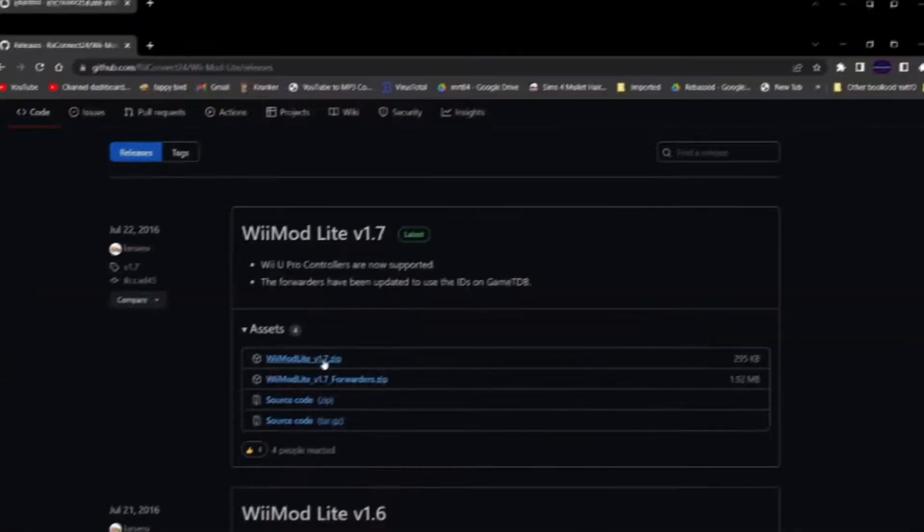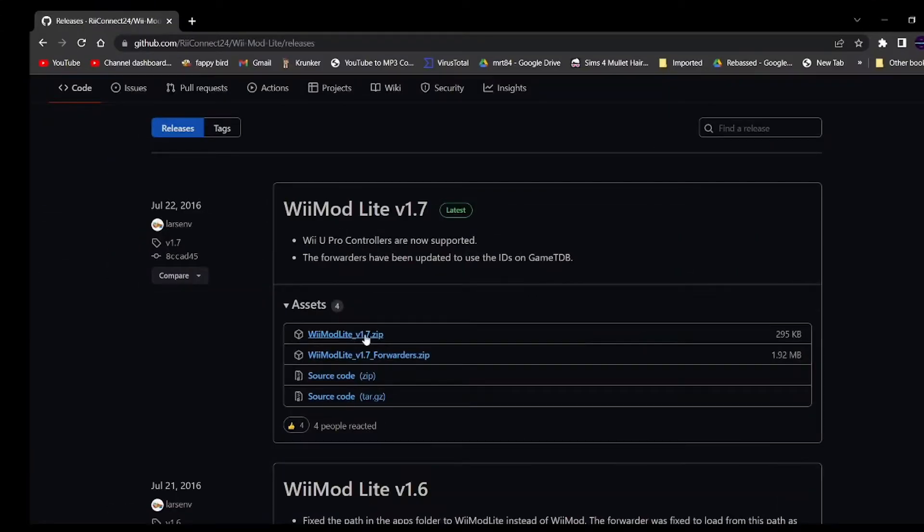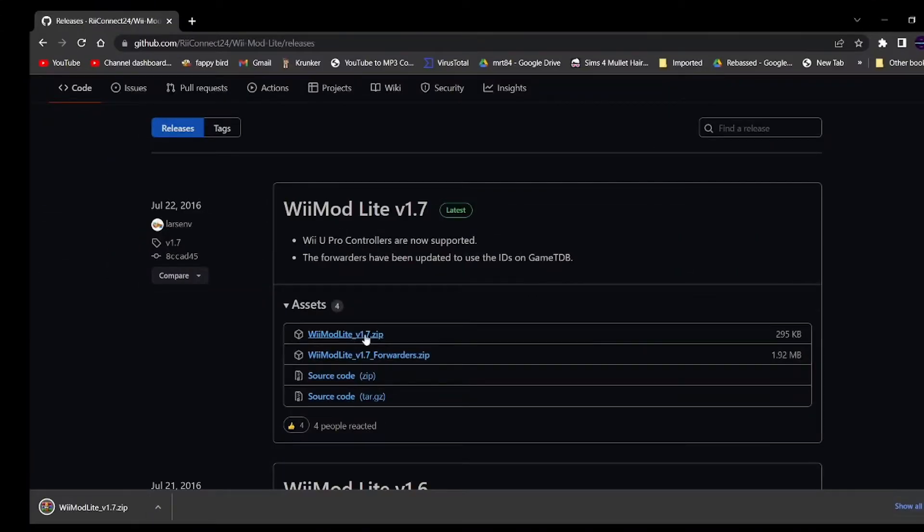Now with that being said, you will also need an SD card and an SD card reader on your computer or an adapter either way, and an internet connection obviously. Let's get into the video.